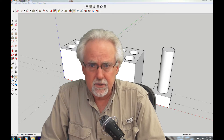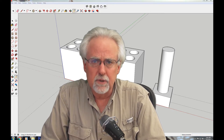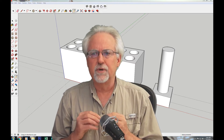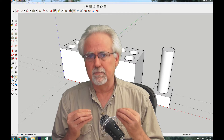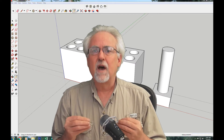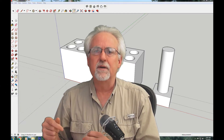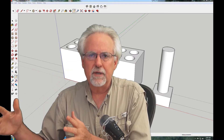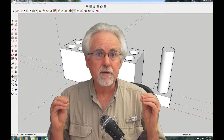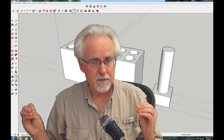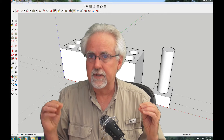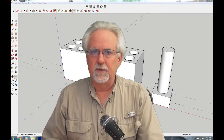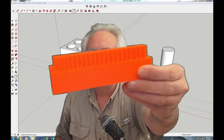In lesson six we started talking about design rules, and the real important concept was that when we design something in a program like SketchUp, we've got to design it with our fabrication in mind. We've got to think about what the manufacturing capability of our fabrication infrastructure is, because you can design things that you cannot build — just because you can draw something doesn't mean the fabrication infrastructure can build it.